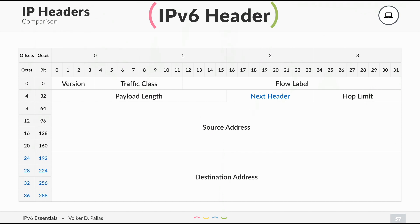There is a source address, there is a destination address, and the most important is the next header field. If you're using encryption or something like IPsec, it is interesting to set the next header field. So the protocol knows there will be another header after this one. In general, if you don't have anything special you have just one easy header.